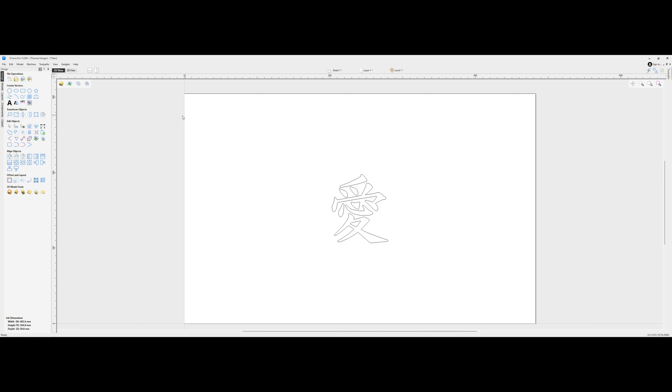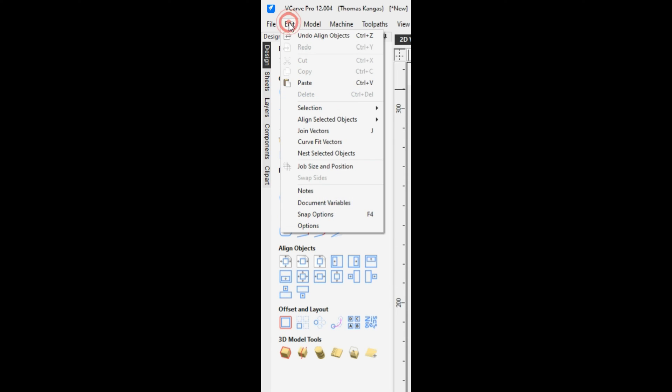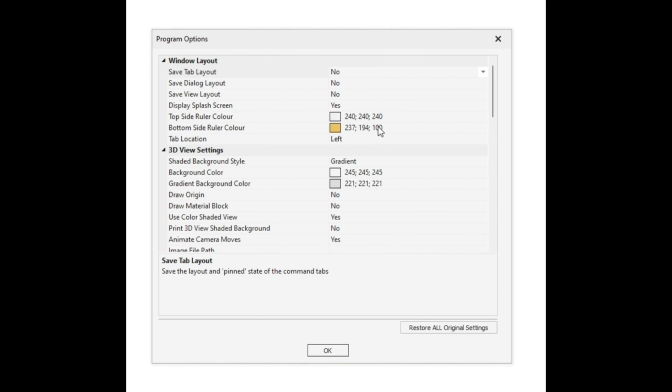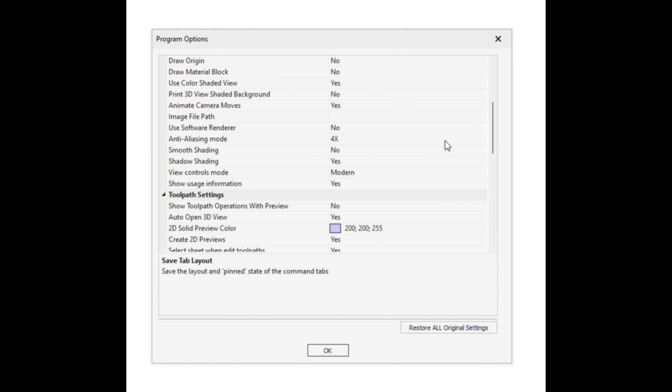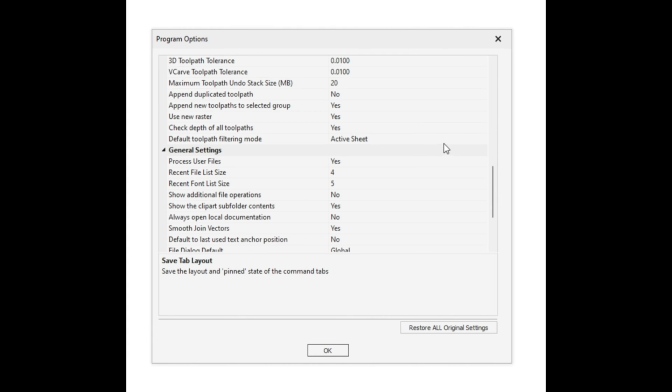If we want to re-add the Redo and Undo buttons, which you'll notice are missing from the File Operations menu, it's a simple process. We're going to go under the Edit menu, select Options, and then in the Program Options, we're going to scroll down to the General Settings.